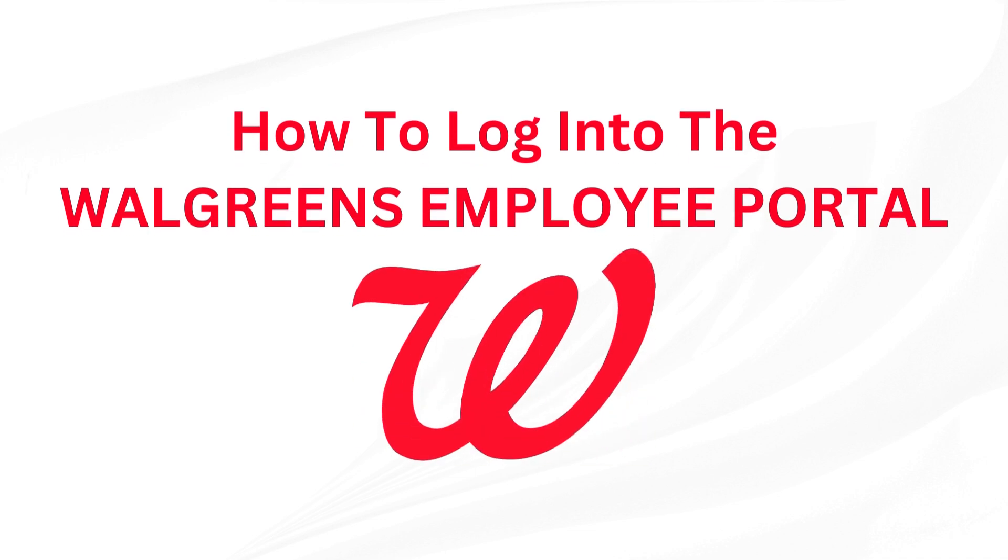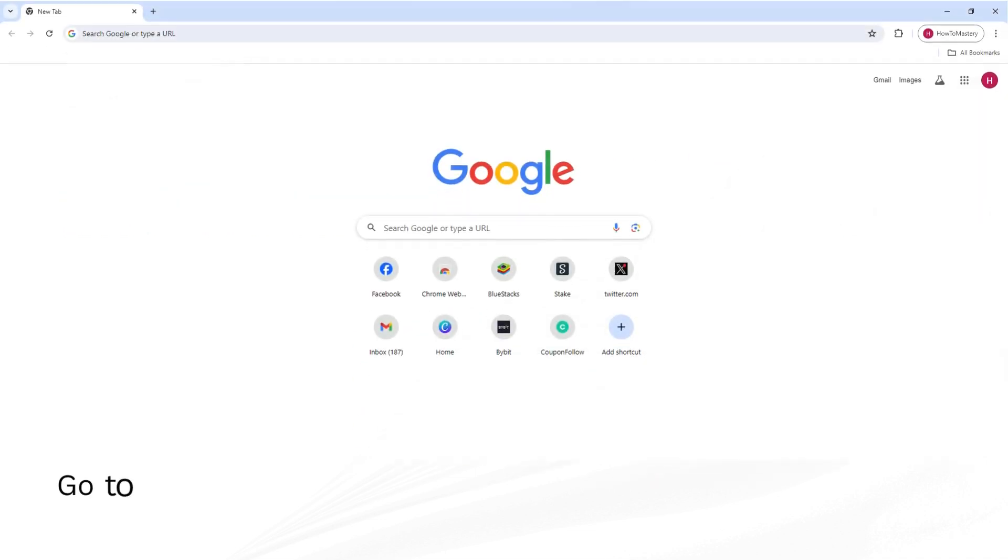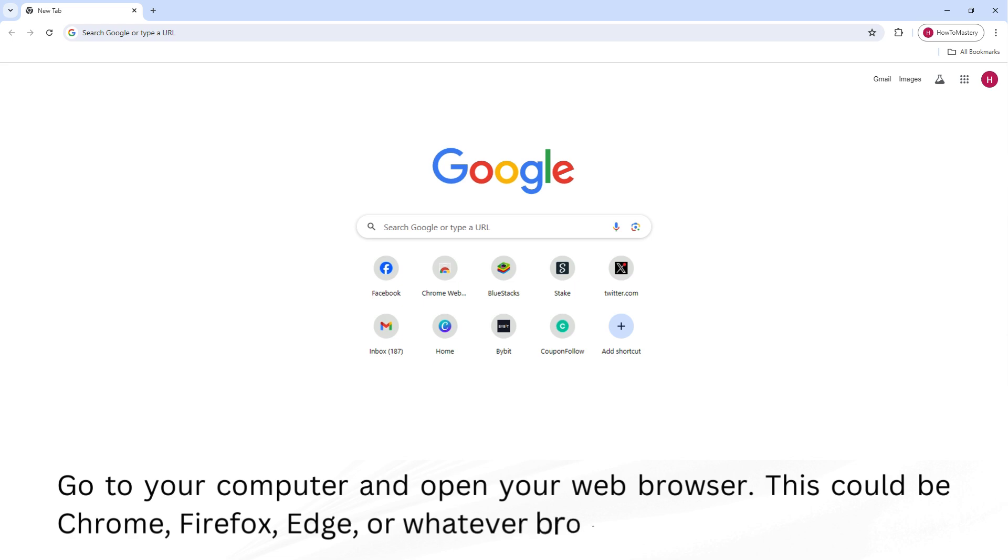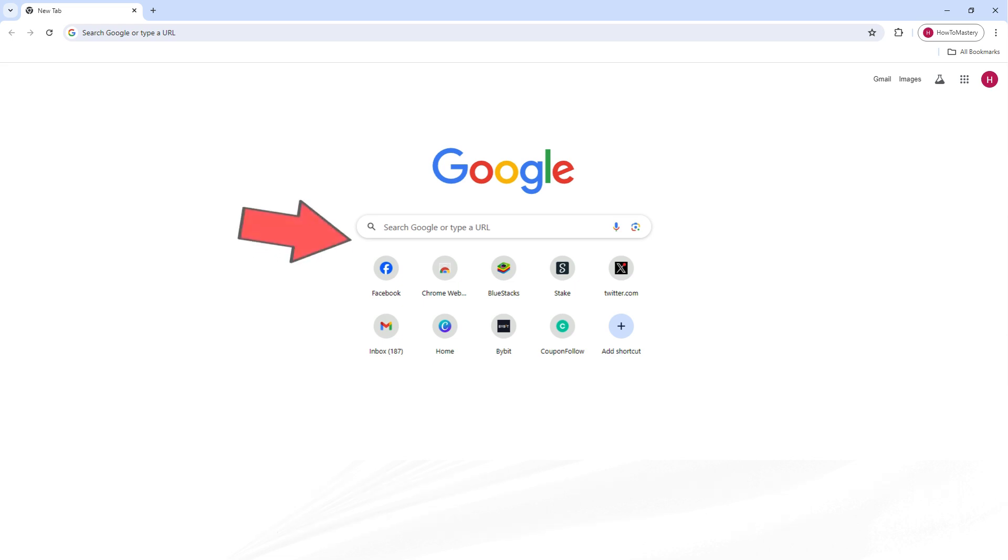How to Log into the Walgreens Employee Portal. Go to your computer and open your web browser. This could be Chrome, Firefox, Edge, or whatever browser you like to use.